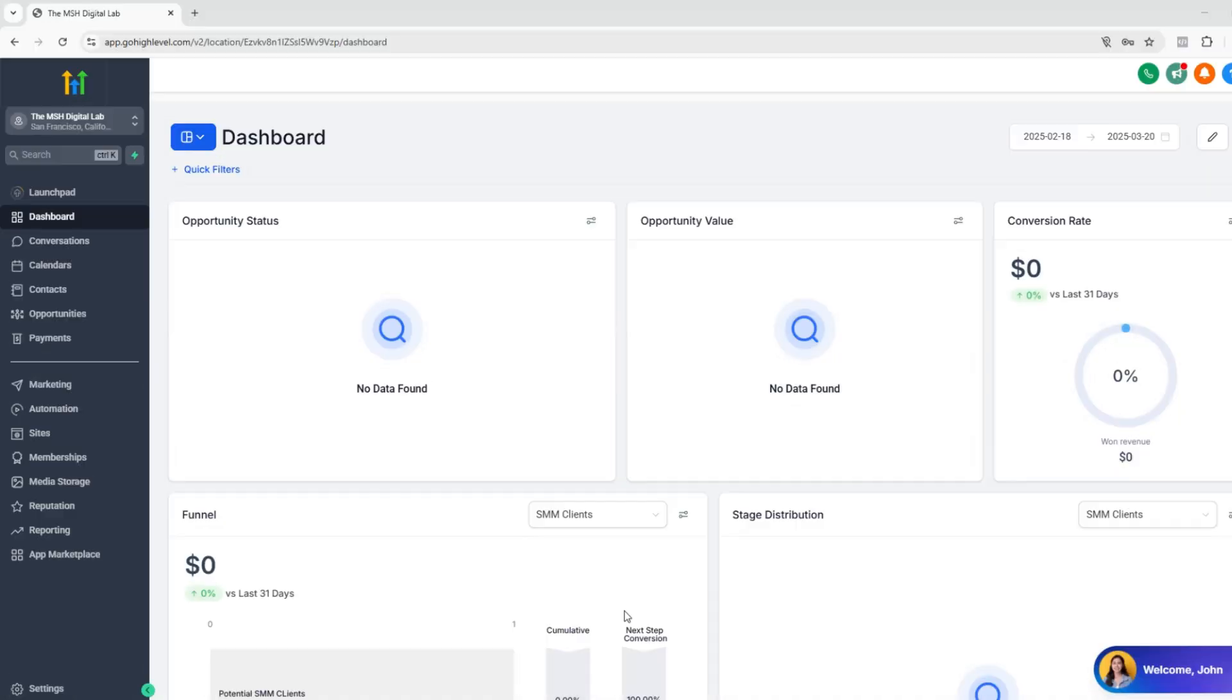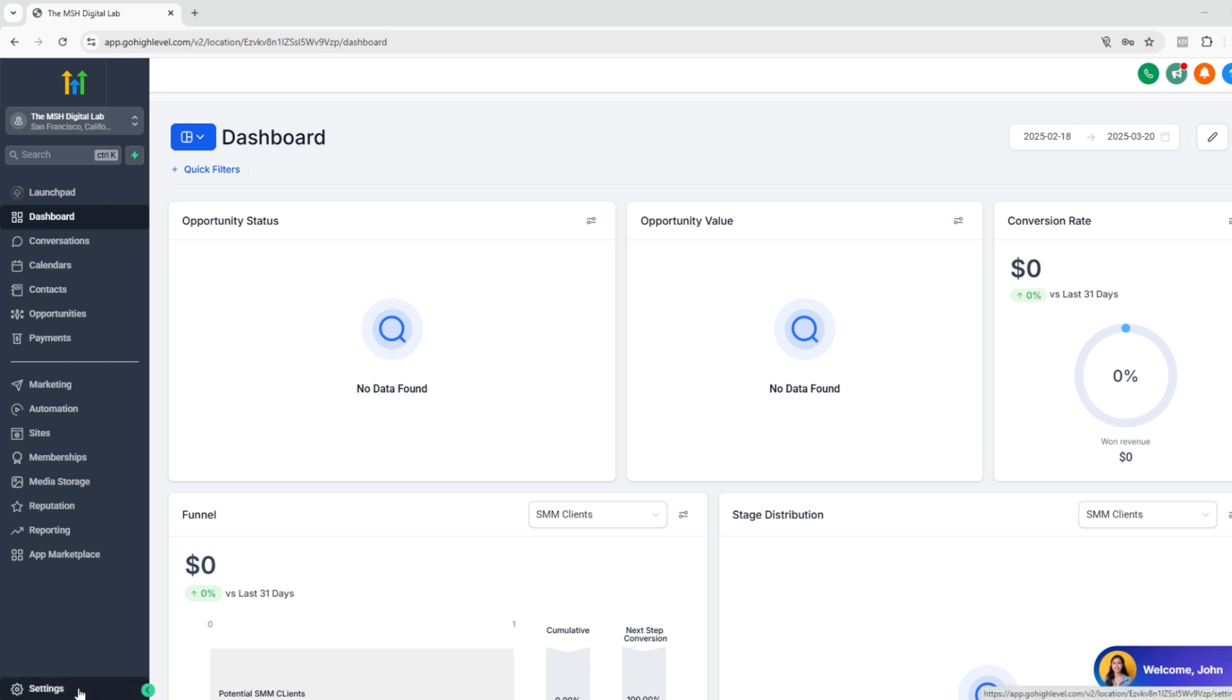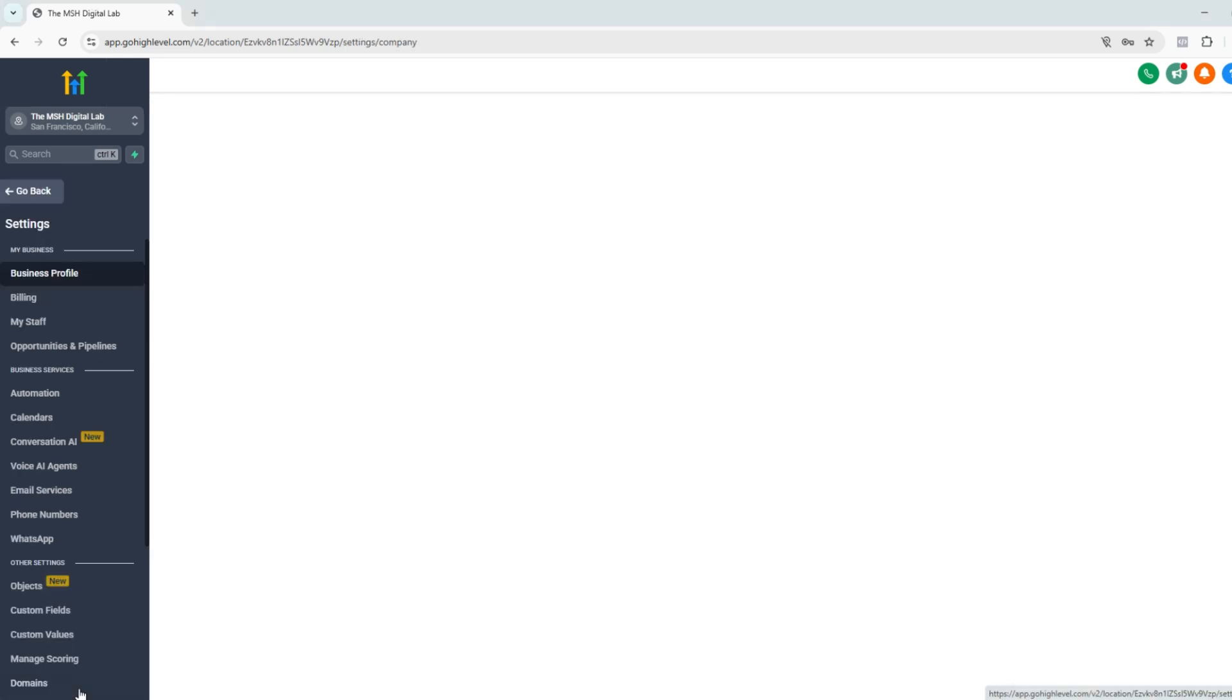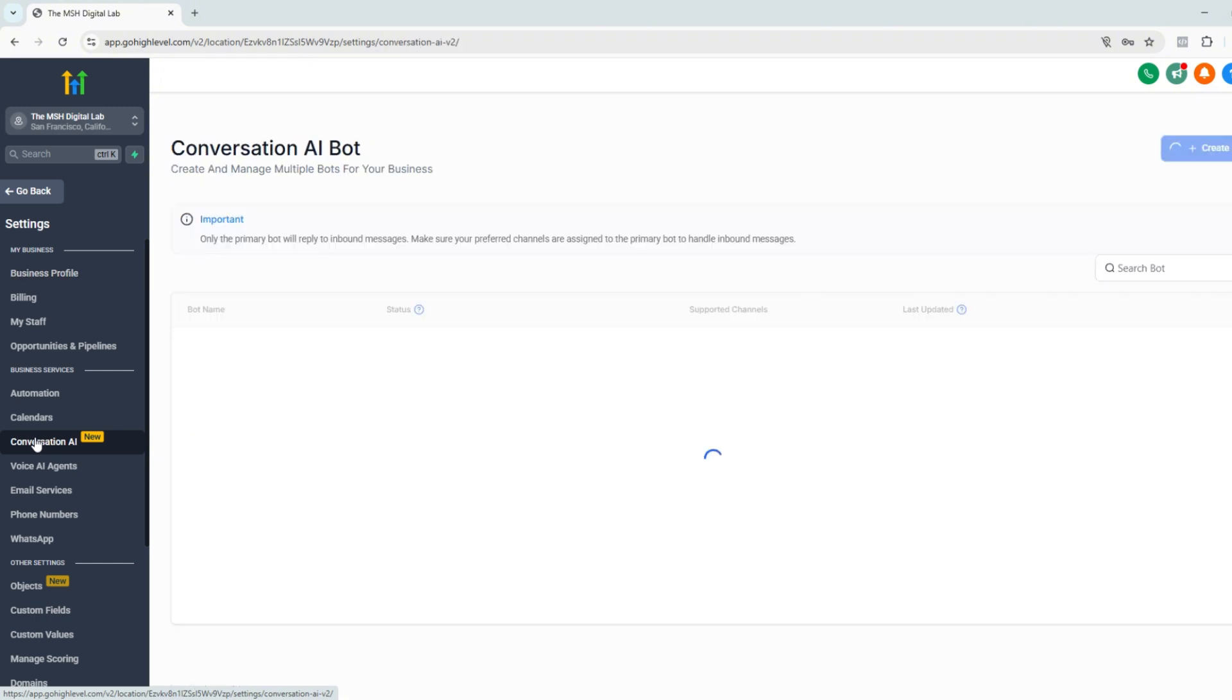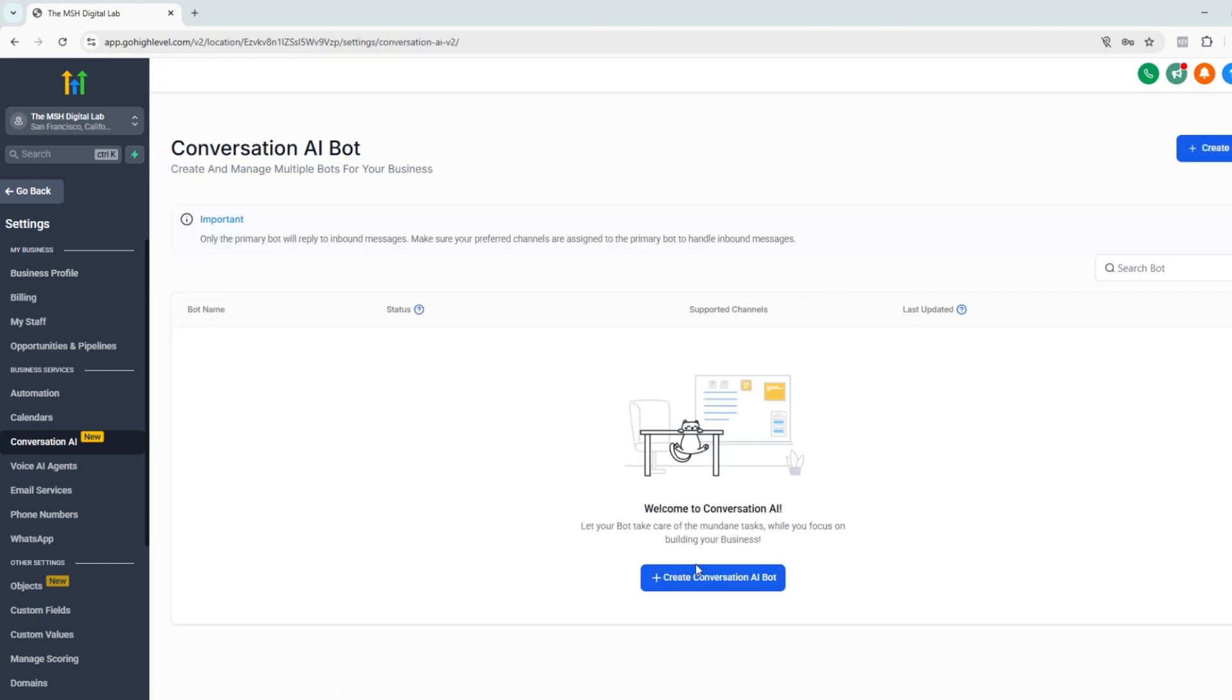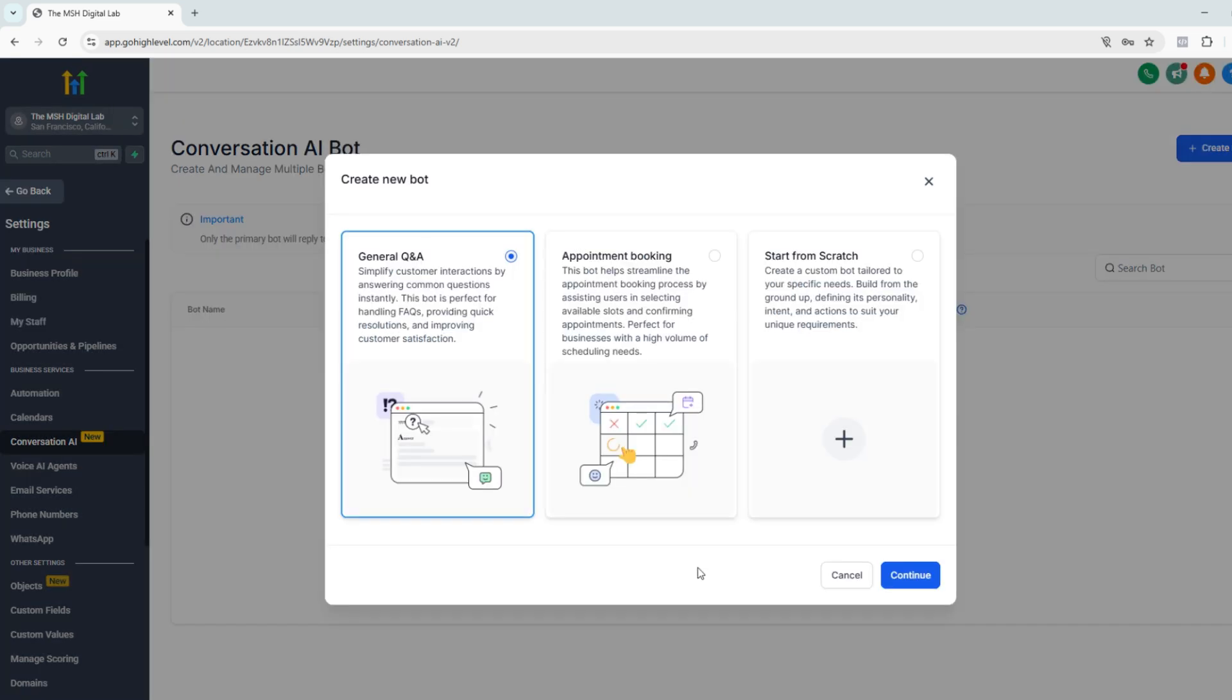All right, so first to create your chatbot, you have to log into your account and go to a sub account that you'd like to work on. In this case, it's this one. It's one of my dummy accounts. So go to settings and look for conversation AI. And then as you can see, there are no chatbots available. So click create conversation AI chatbot.